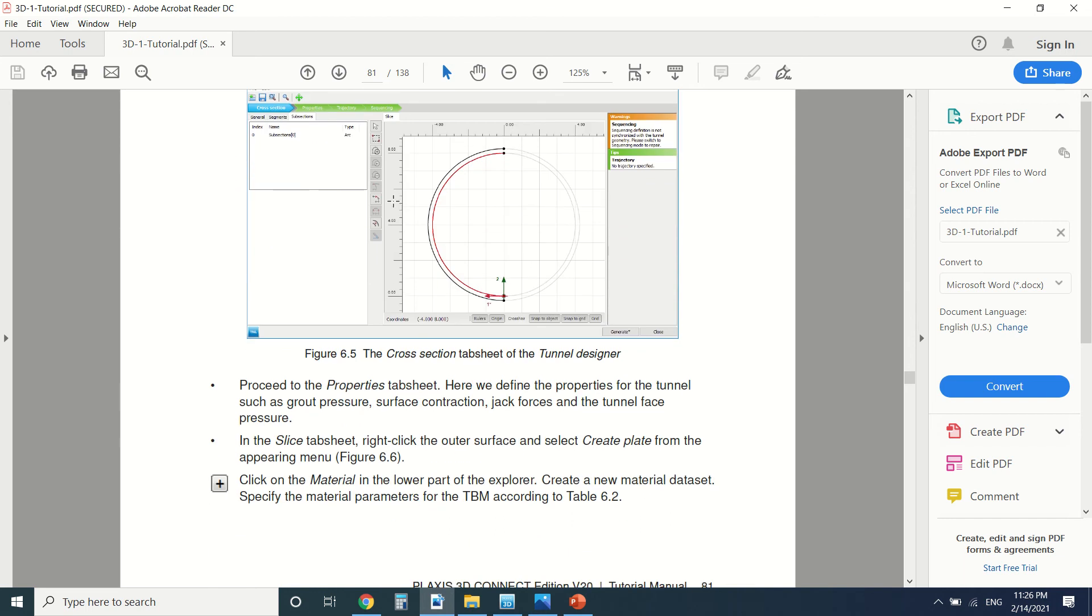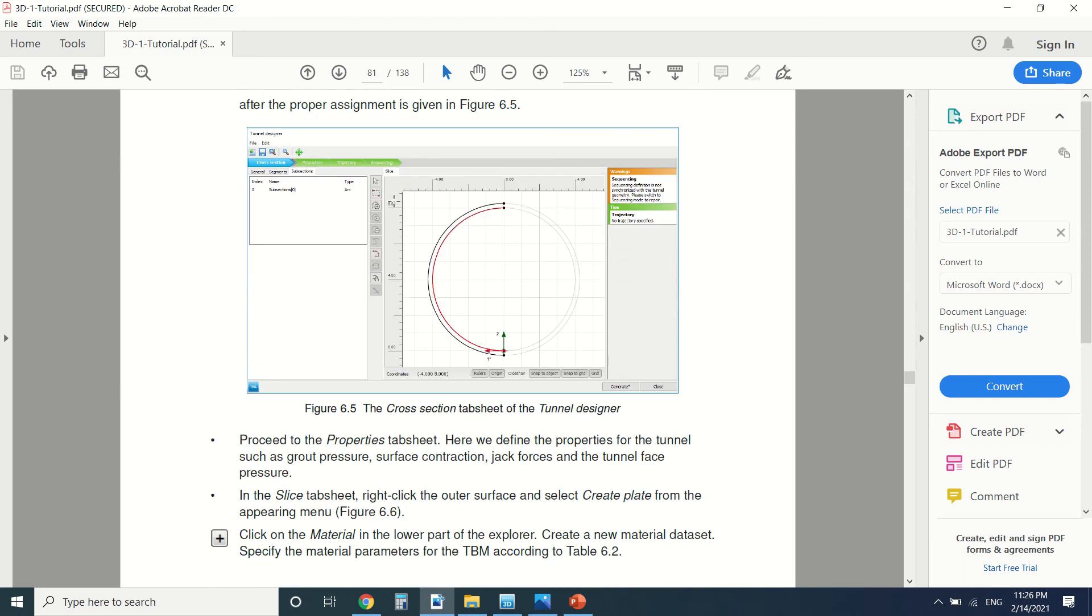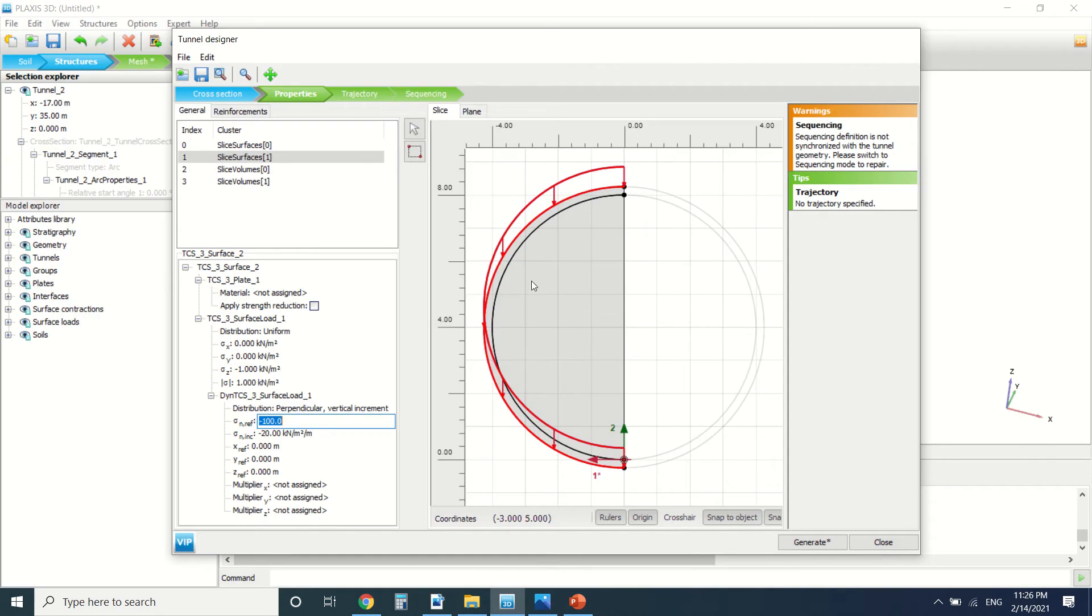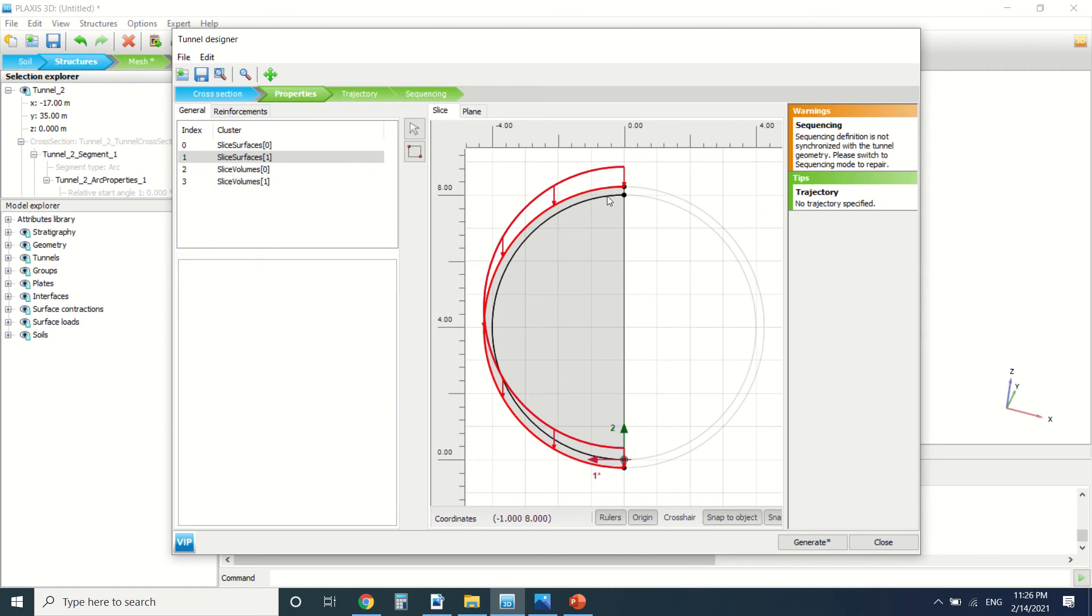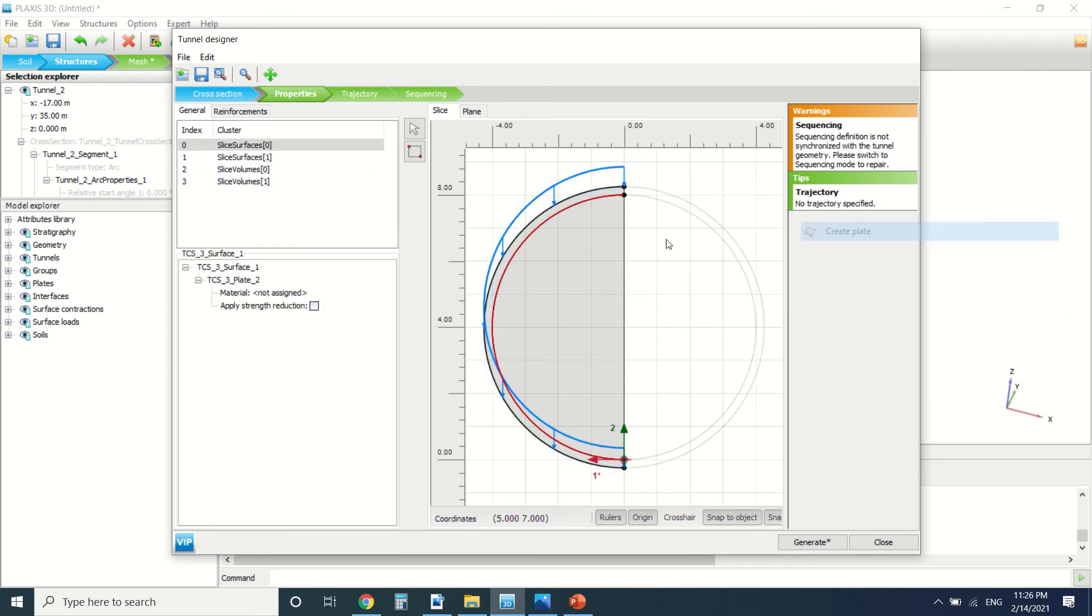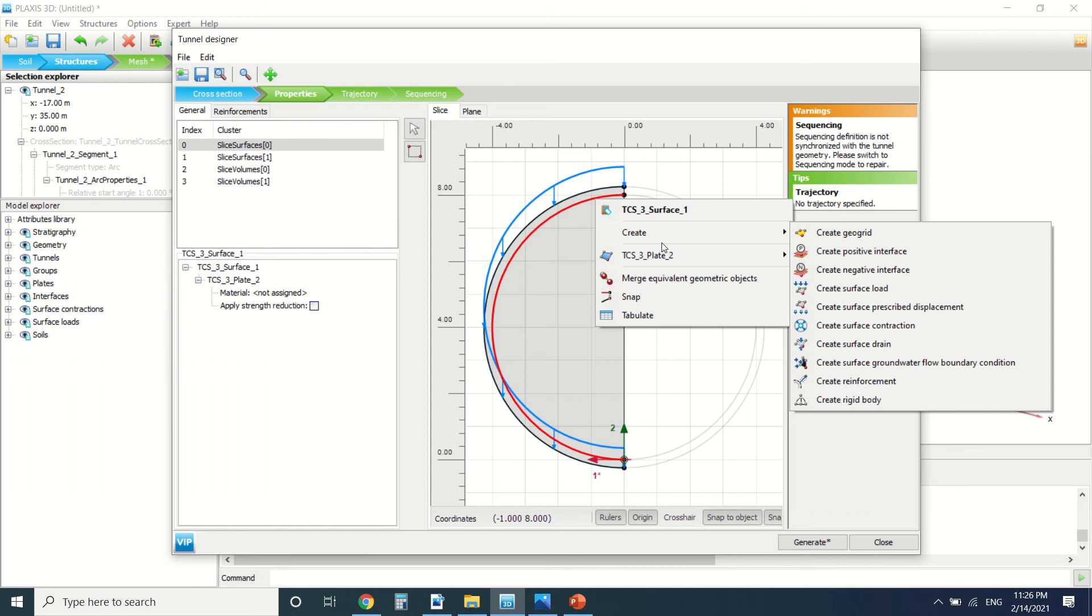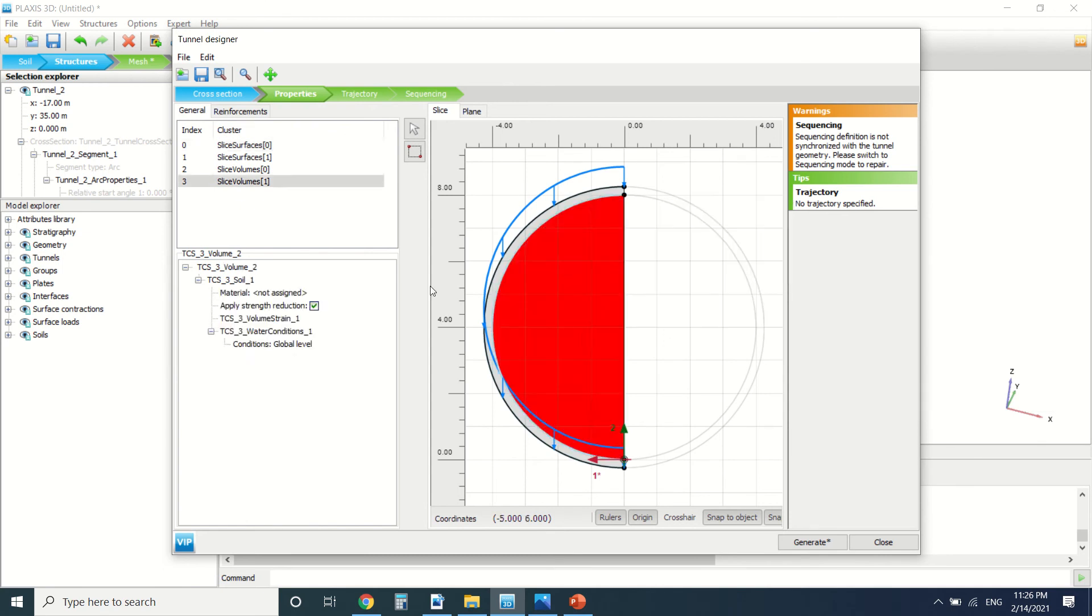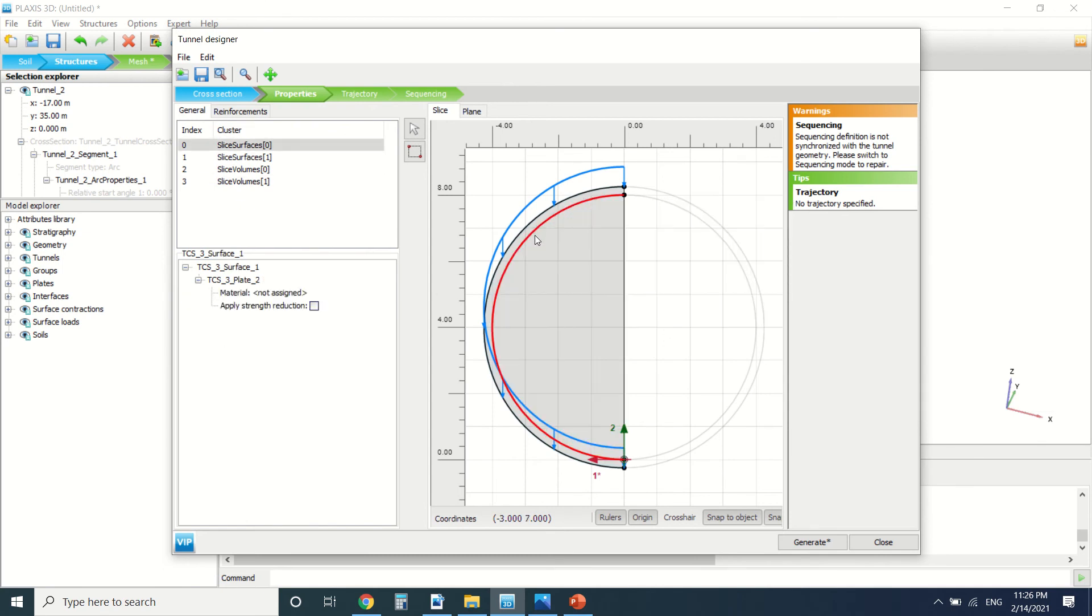Then we assign a material to the plate. You can assign it here. So let's choose, let's say if we create the plate, you can assign a material to our plate here.